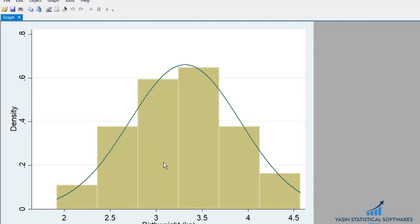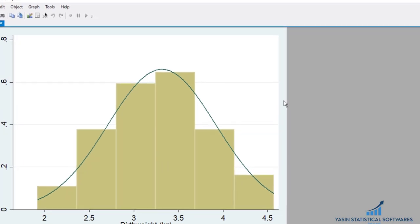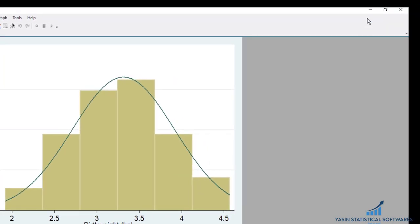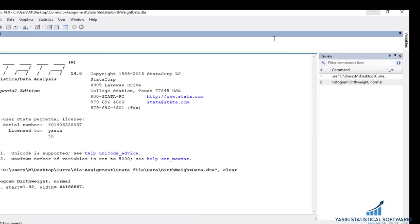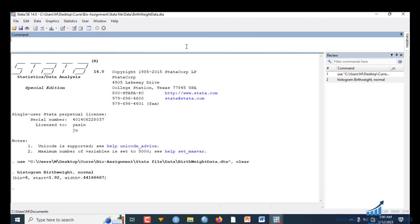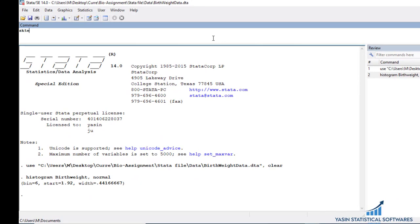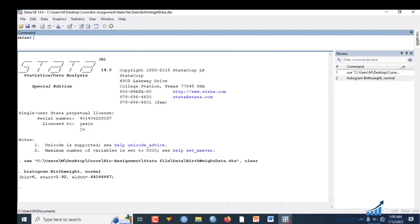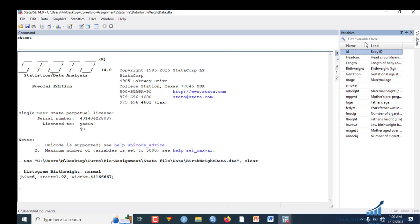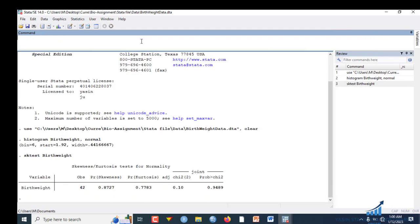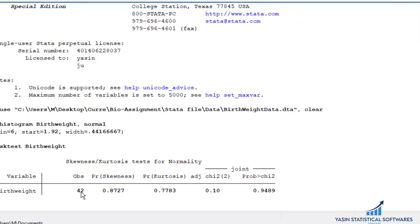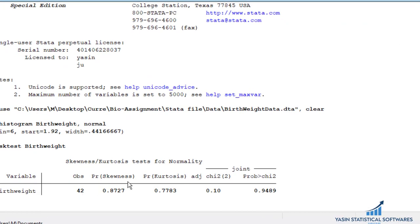I'm going to show you another method using the command. This command uses SK test, then add the dependent variable. This is the variable. Again click OK, so you get this result showing skewness and kurtosis.